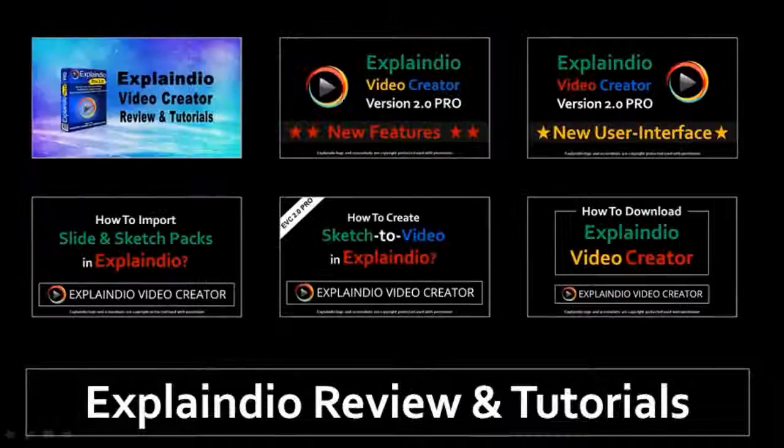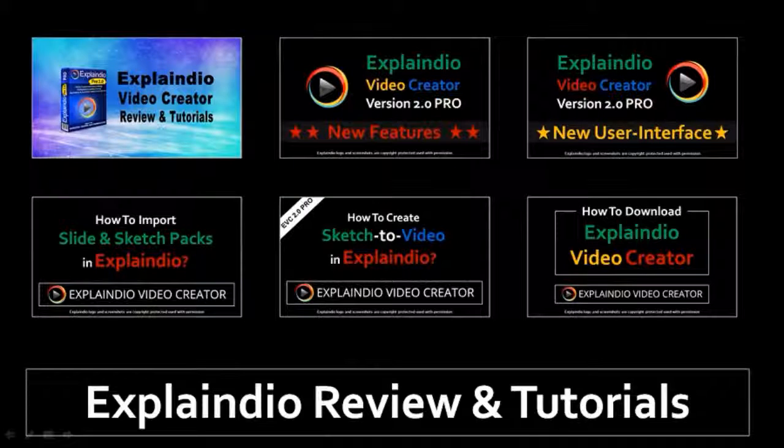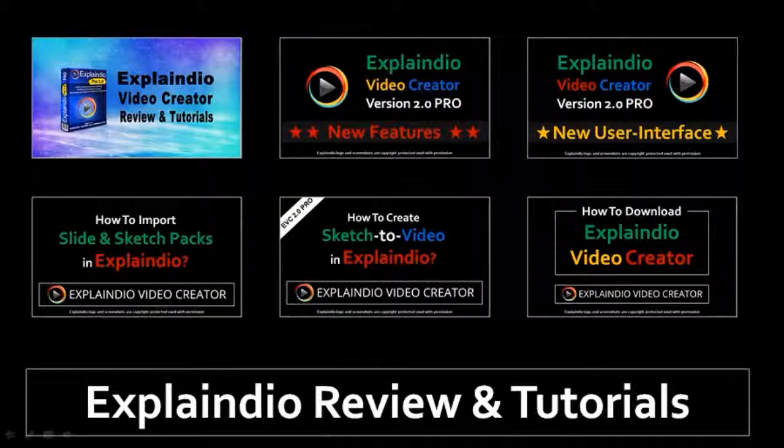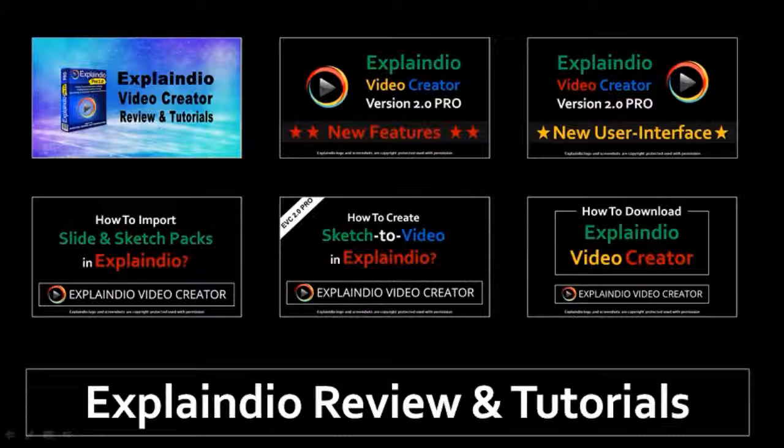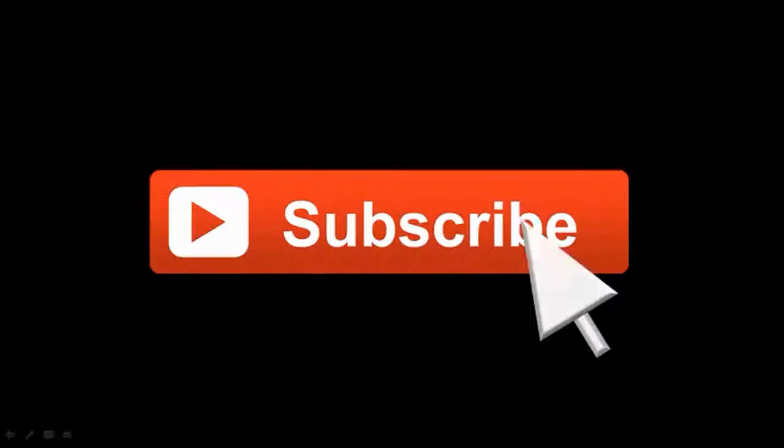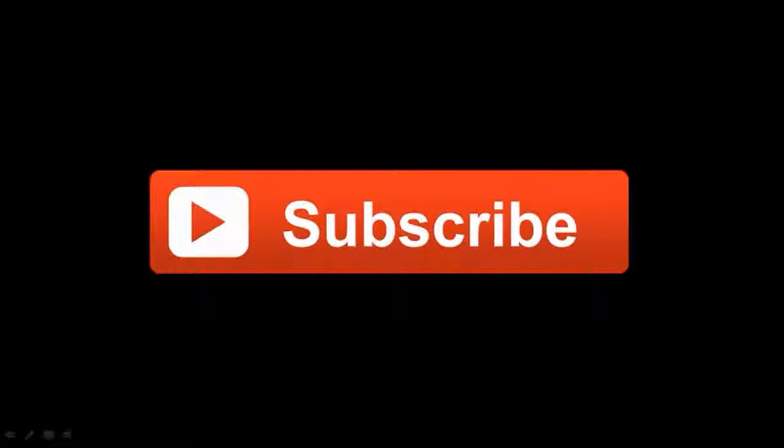Also, feel free to check my YouTube channel for more Explaindio tutorials. And if you've got any questions, please feel free to leave them in the comments section. Thanks for stopping by.